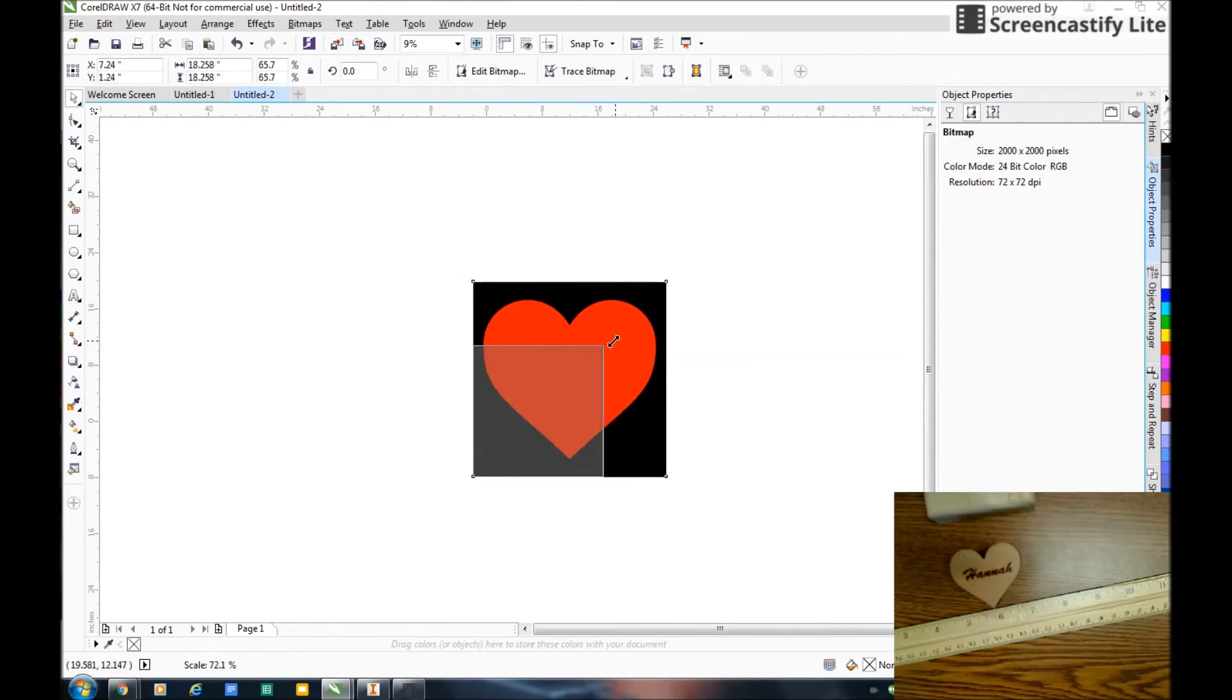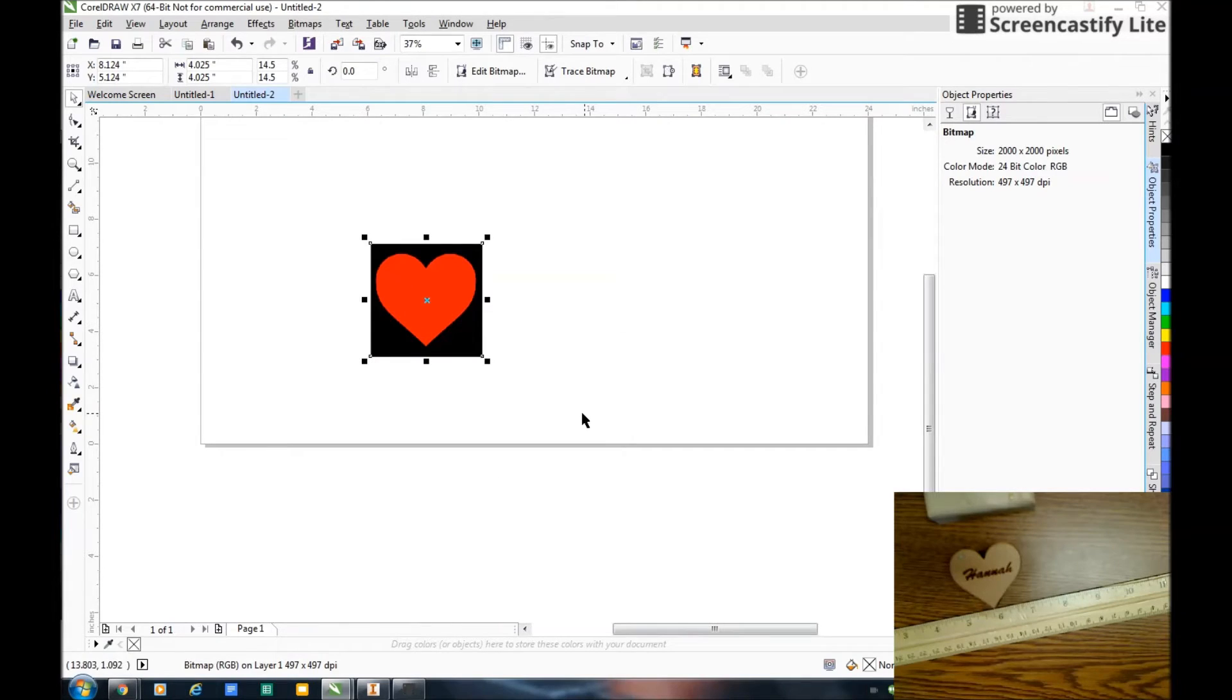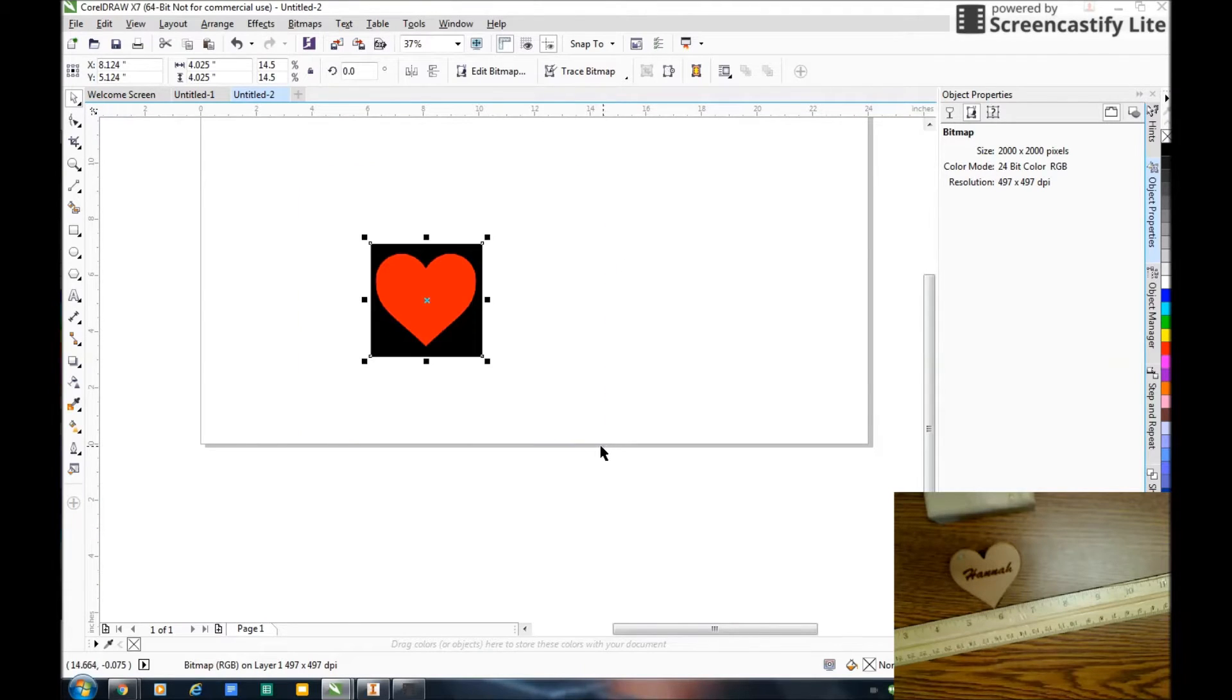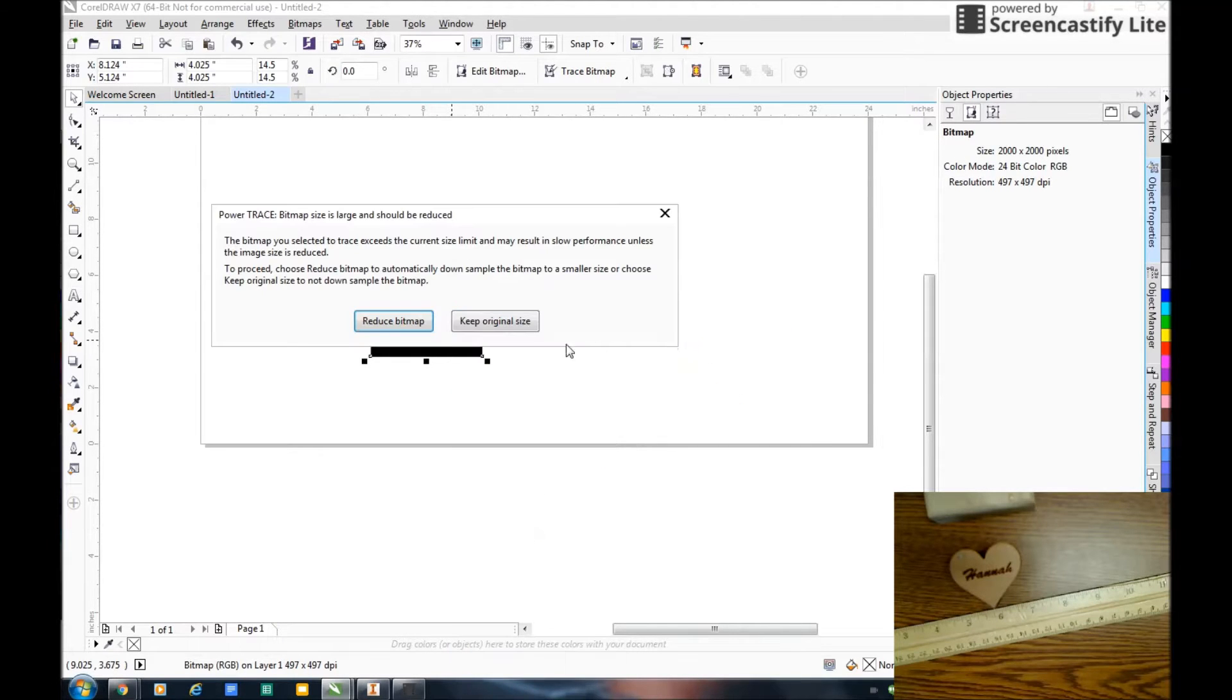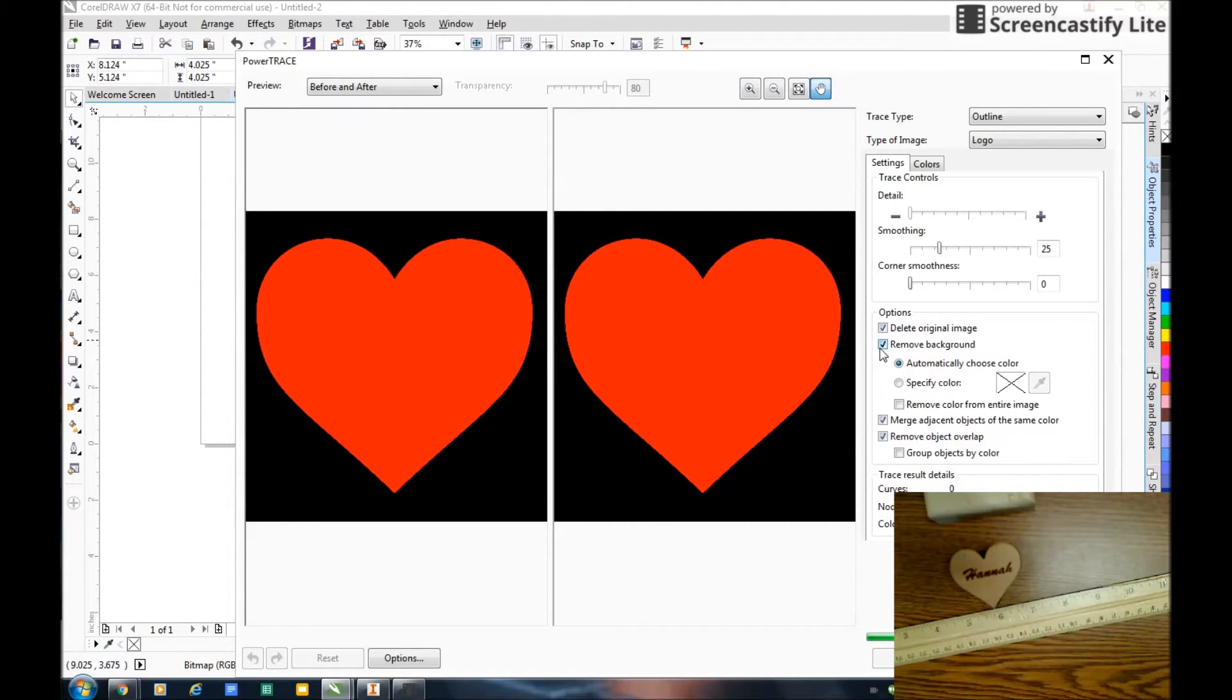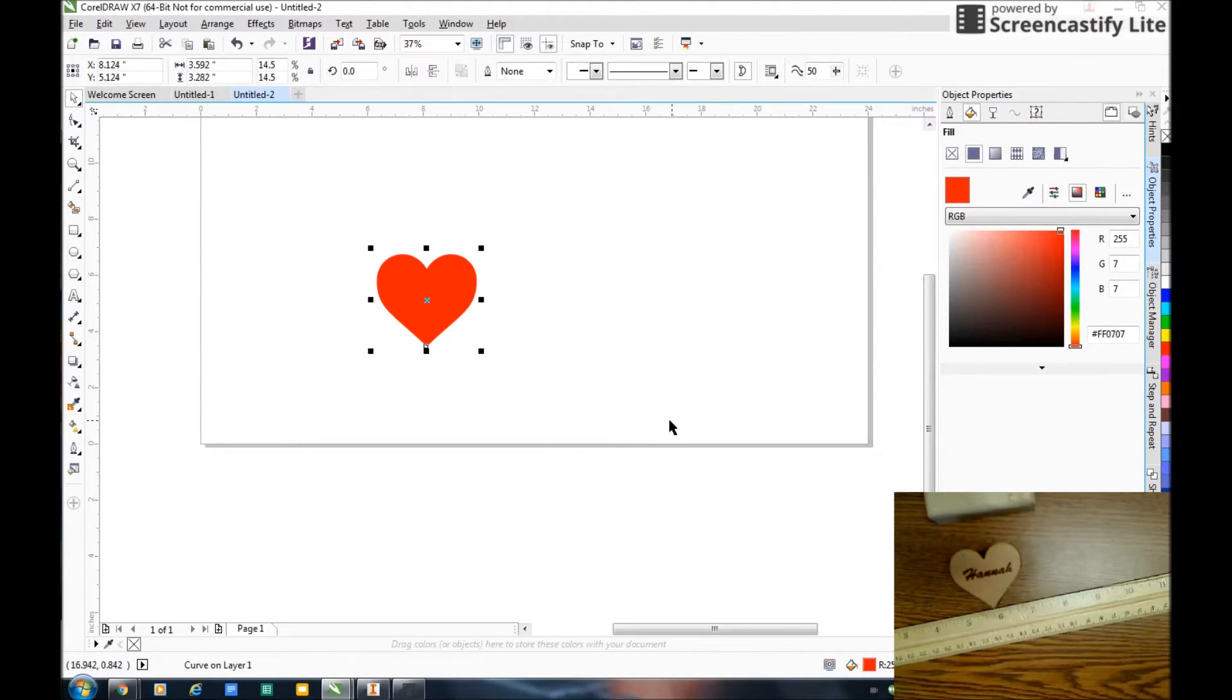So now that it's sized way down, I'm going to select the whole image with the pick tool, right click, outline trace, logo. Keep original size. I want to make sure I have delete original image and also remove background here. Now it's converted that into a vector. I hit OK. There's my heart.